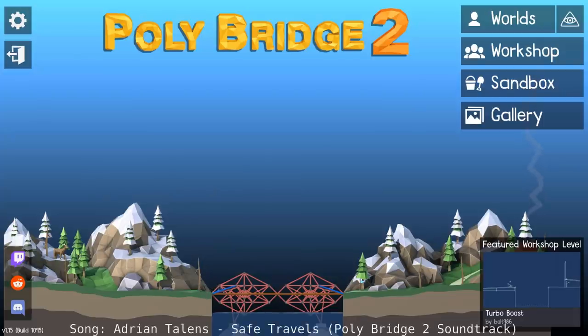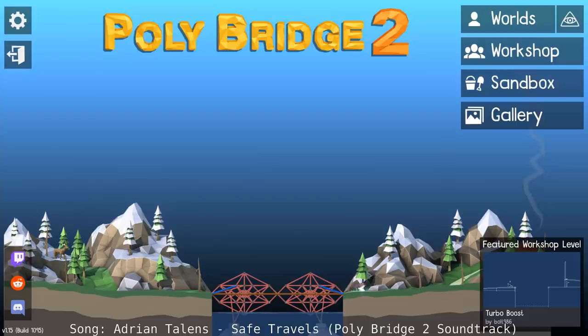Hello everyone, and welcome to another PolyBridge 2 build video, where today we'll be covering a level from the second world, which is level 8, Split Level.